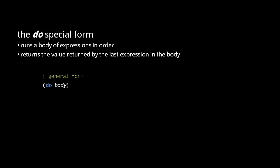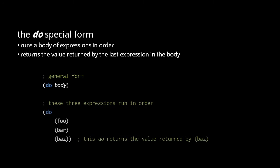The do form consists of a body of statements which are all evaluated and executed in order. The do form itself returns the value of its last expression. What the do form effectively allows us to do is sneak sequential execution of multiple expressions into a context where only one expression is expected.